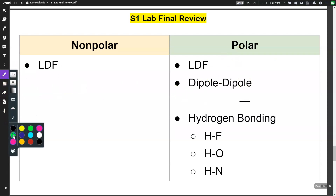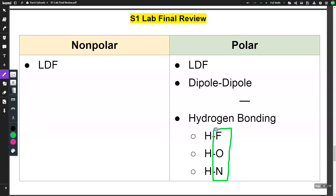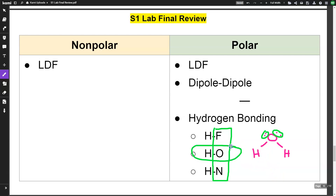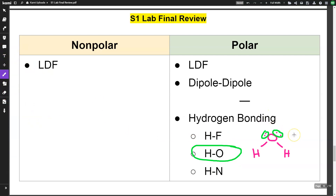In some cases you will also have hydrogen bonding. To have hydrogen bonding, your molecule must contain one of these three bonds: H-F, H-O, or H-N — which spells FON, like phone, an easy way to remember. Water is a great example: it is polar because it has lone pairs on the central atom, and it contains an H-O bond, so water has London dispersion, dipole-dipole, and hydrogen bonding.